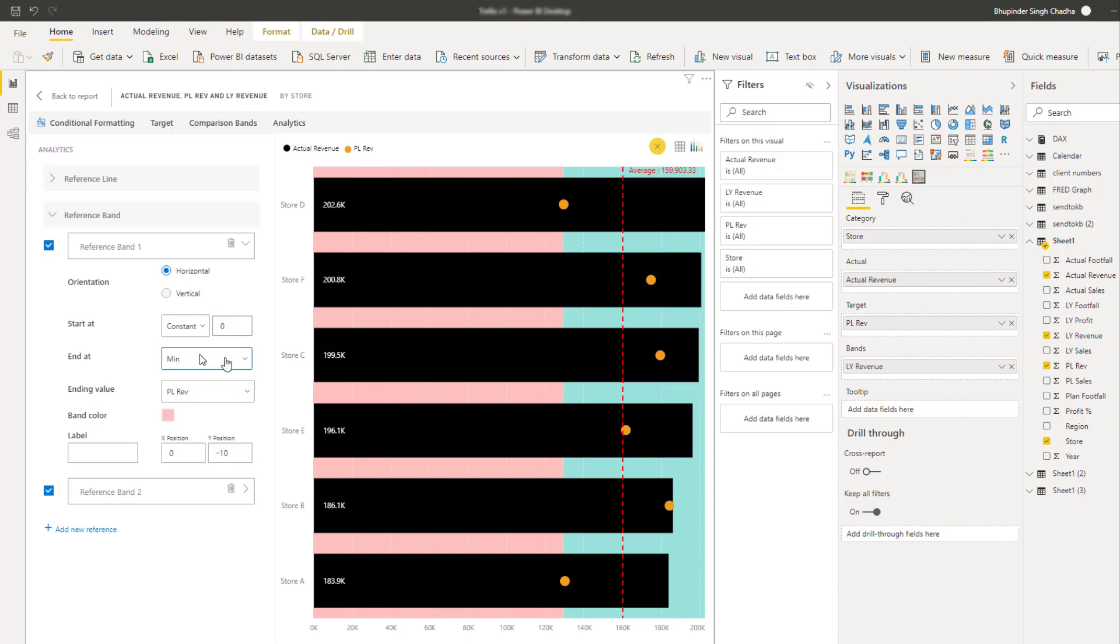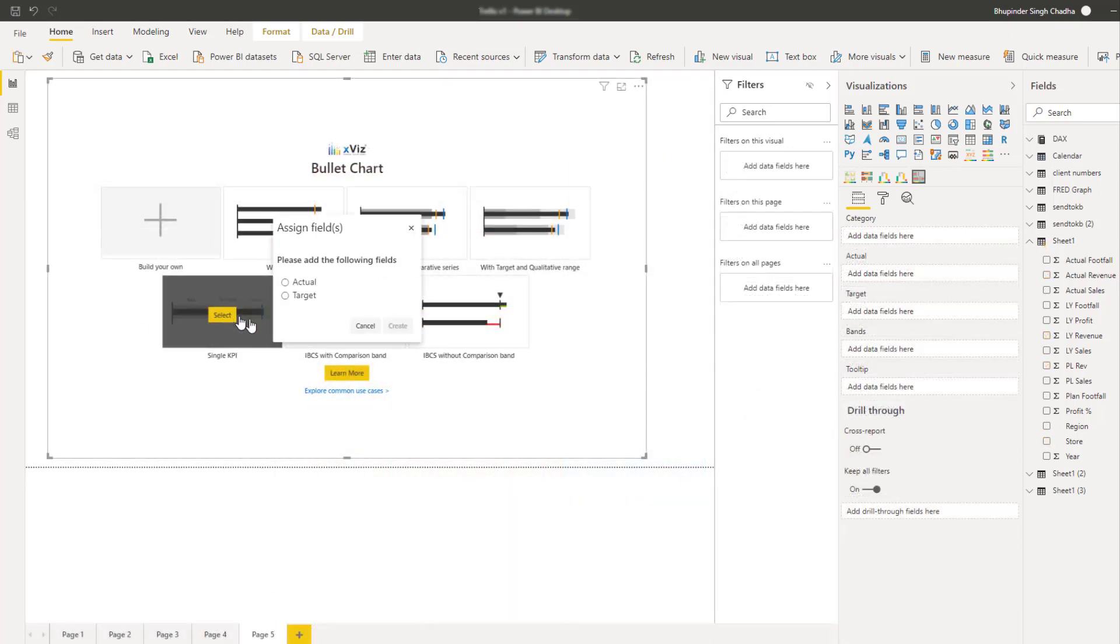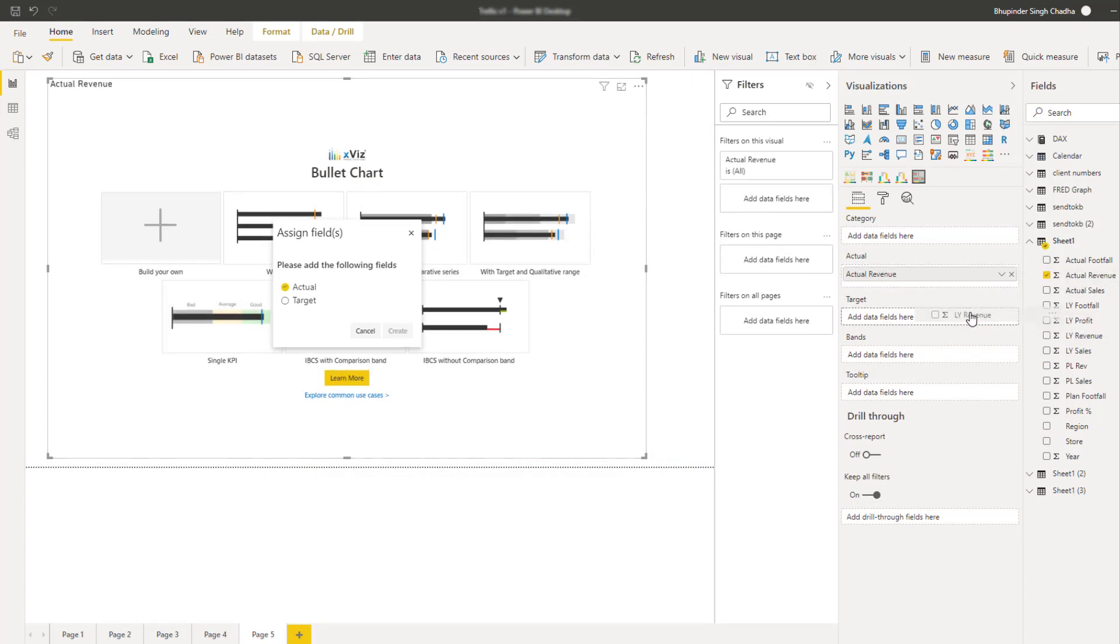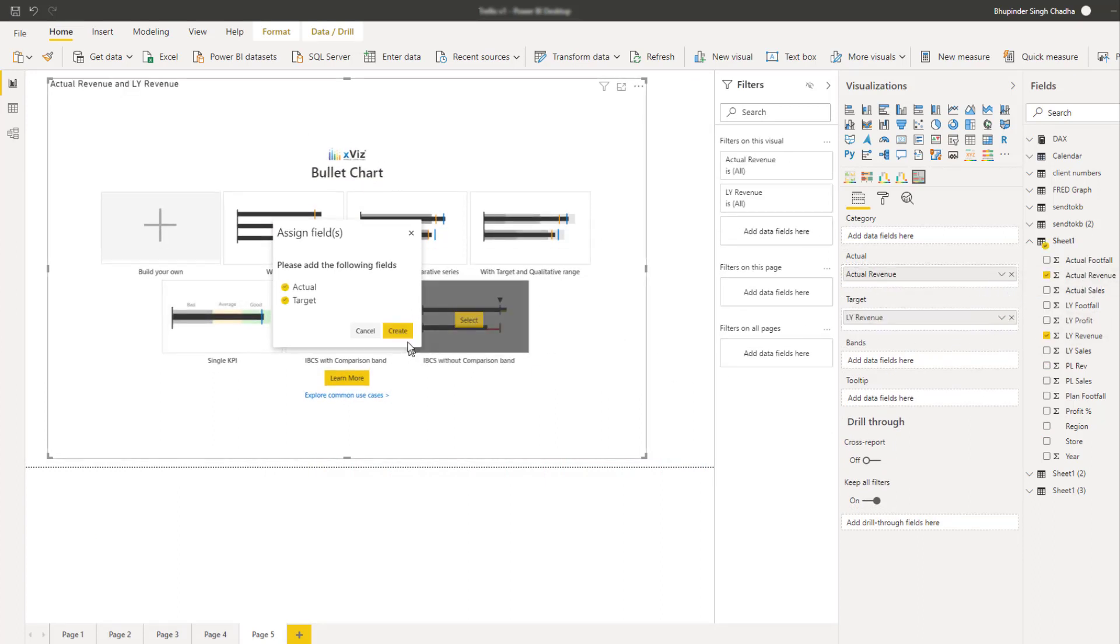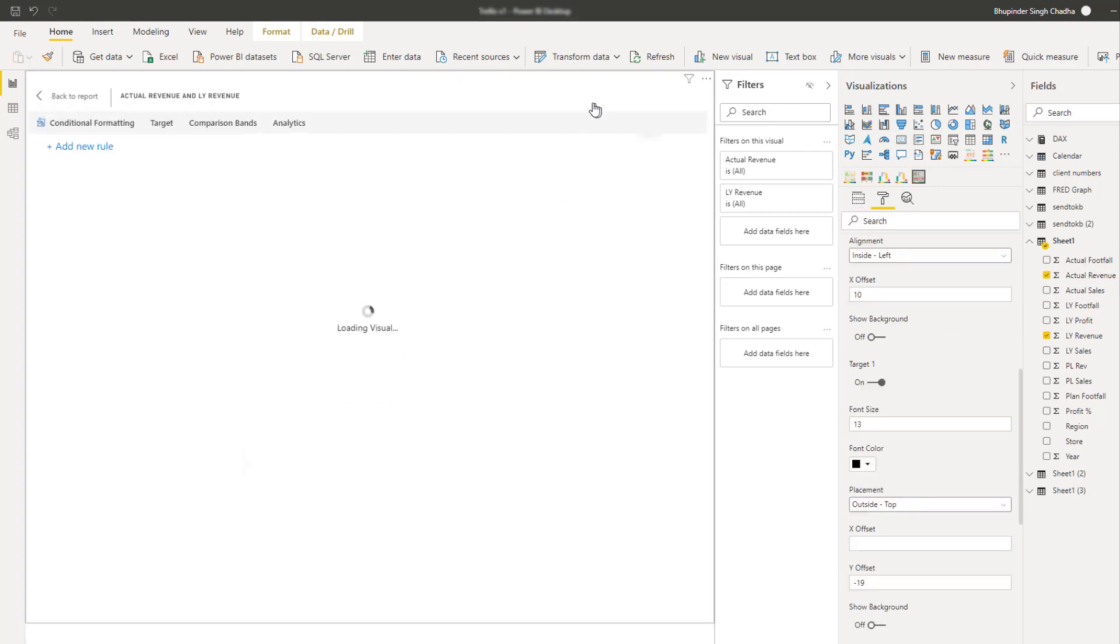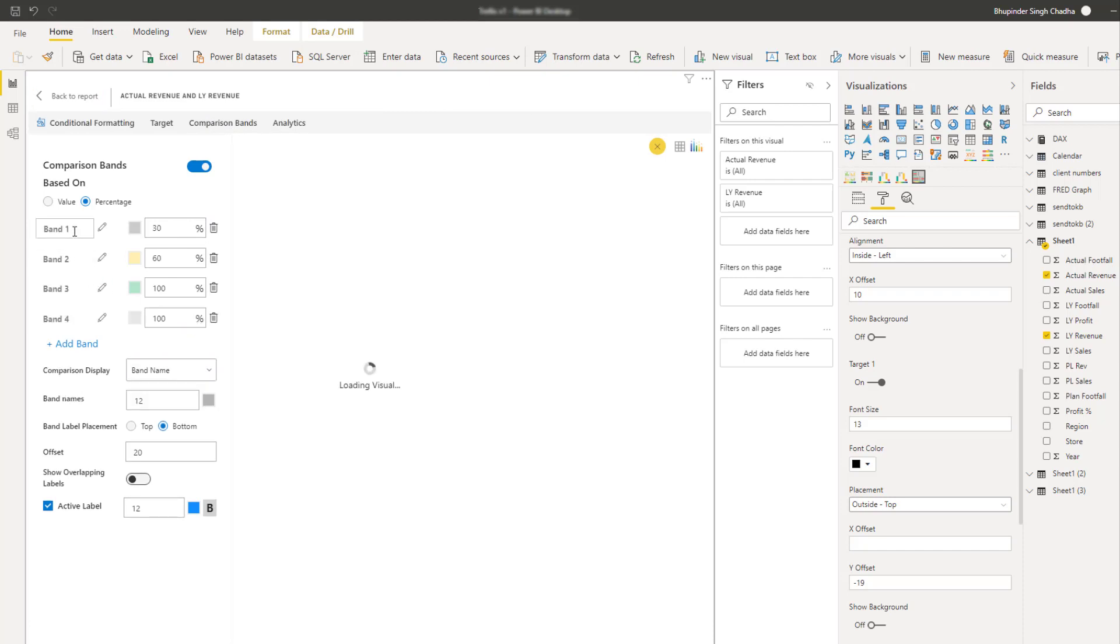Lastly, the standard bullet chart has a few additional properties centered around the single KPI mode. A single KPI mode is one which has only values and no category field. So similar to the linear gauge, you can either display band names as labels or in legends